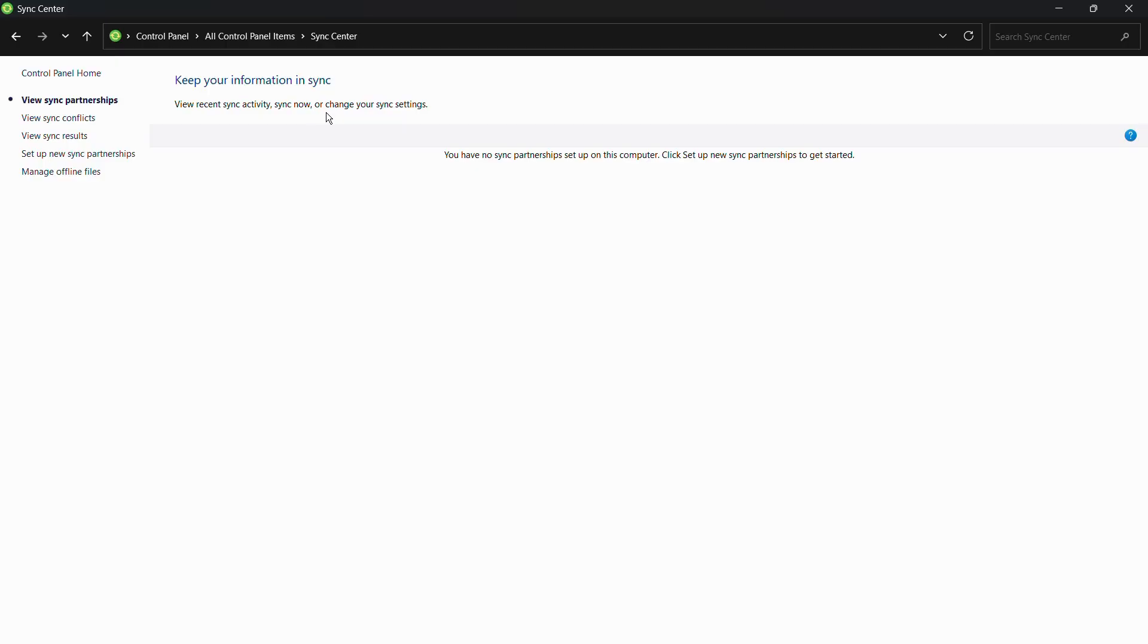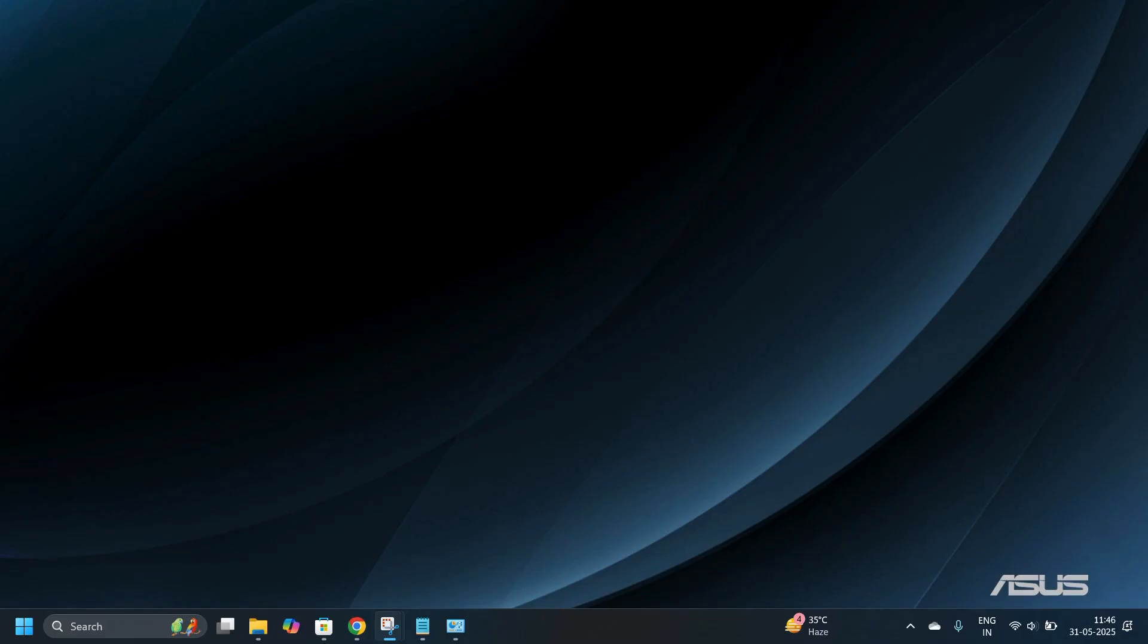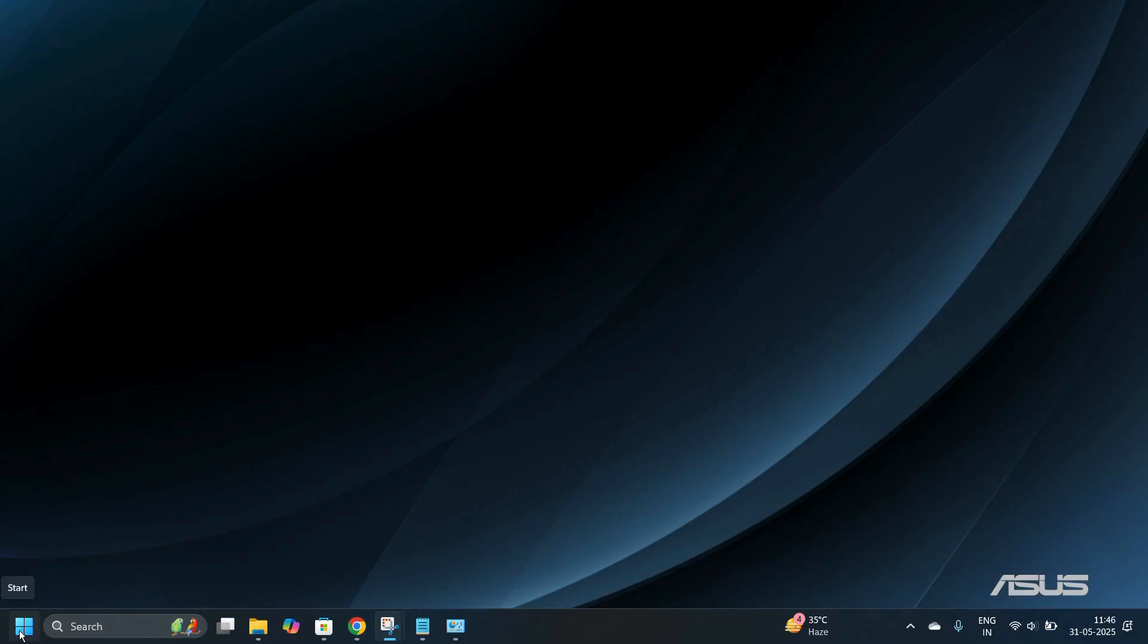Apart from this particular setting, I will also recommend that you also disable these settings in your system settings. To do this, first let's access our Windows settings by clicking onto this start icon at the task bar and then from here you can simply choose the settings option.